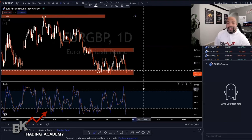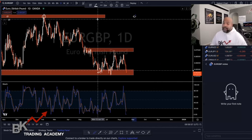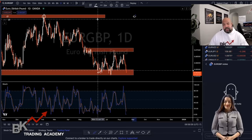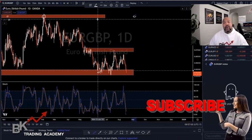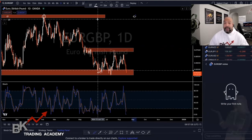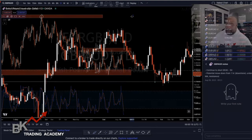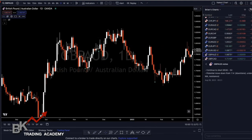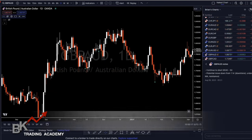Those are two popular leading indicators we use as confluence when entering trades. Now let's look at lagging indicators. A popular lagging indicator is the Bollinger Band. Some may say it's a leading indicator — and it can be used as one — but it's actually a lagging indicator because it's based on a 20-day simple moving average.